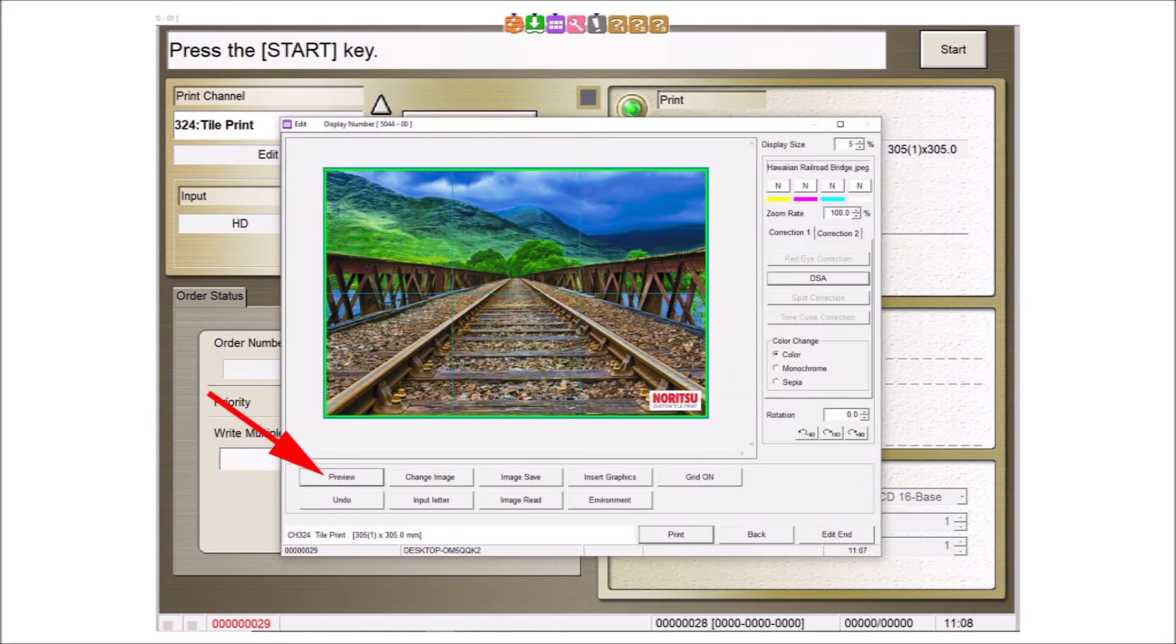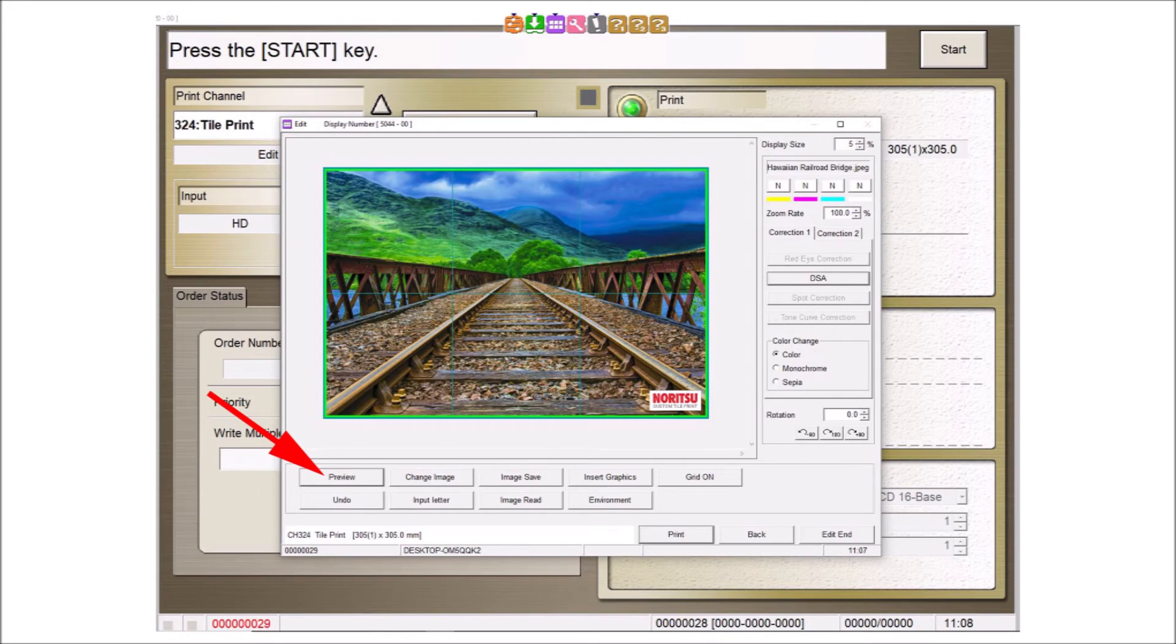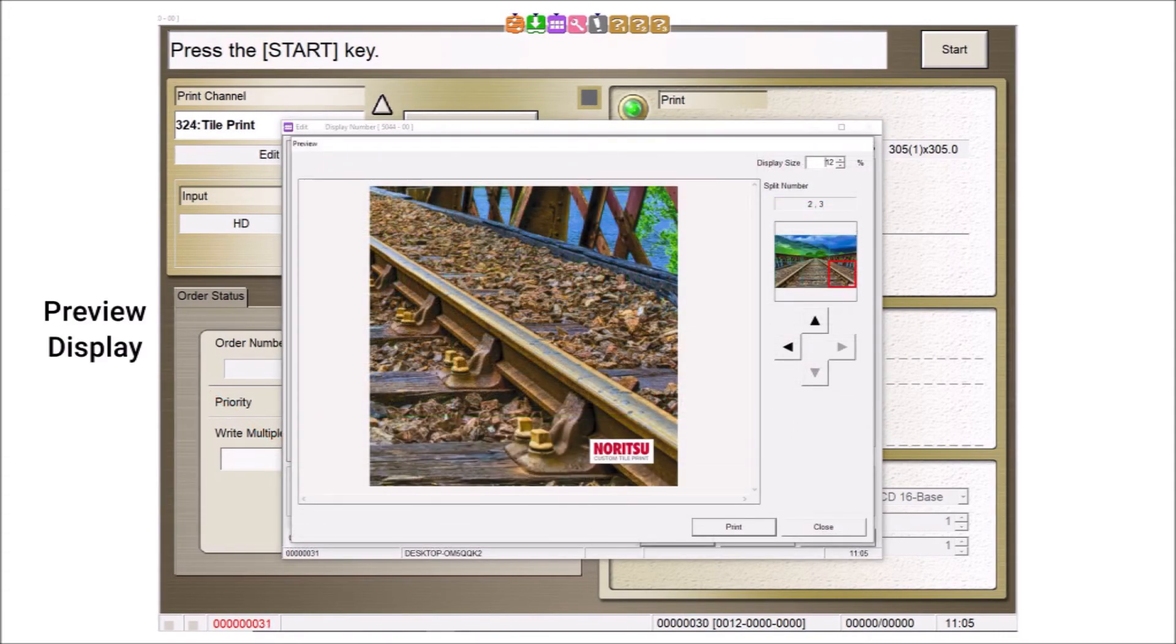There are a number of buttons below the image. The preview button will allow you to see each of the individual tile segments as they will be printed. You can preview any of the segments in this display.